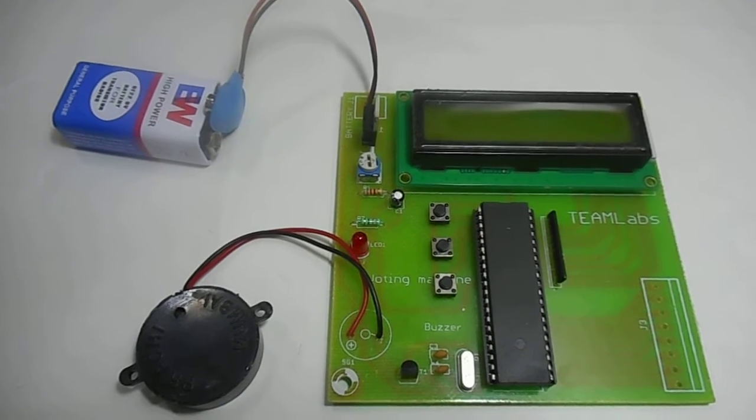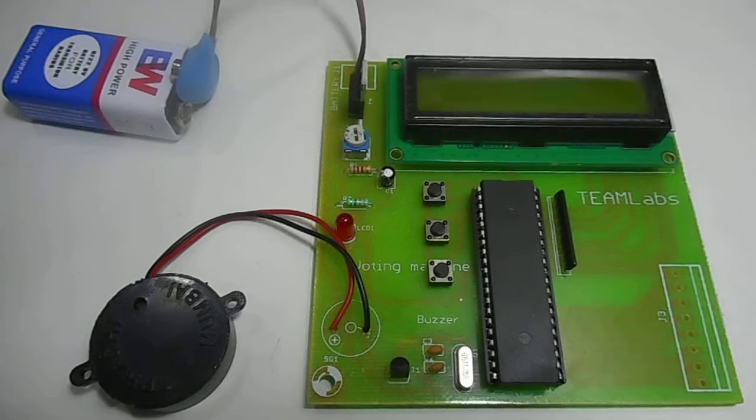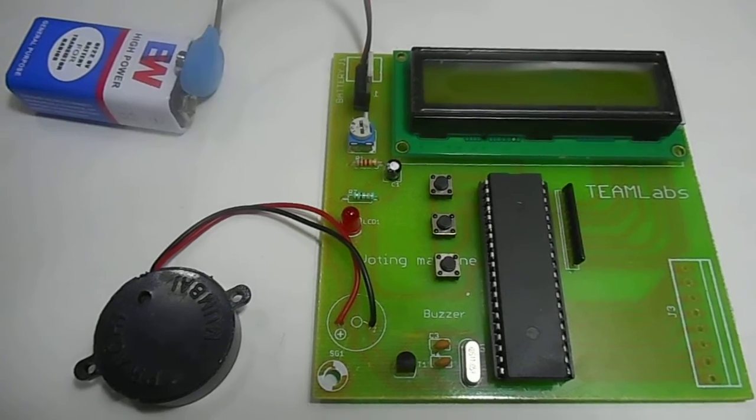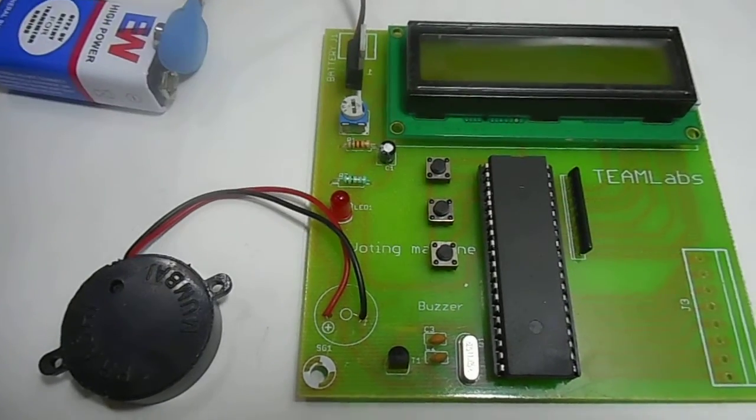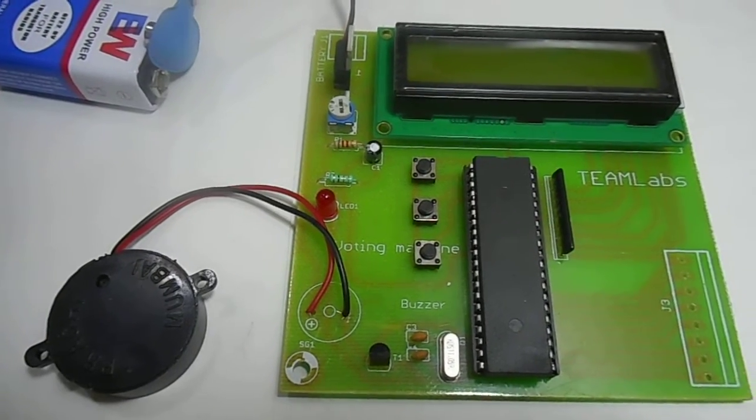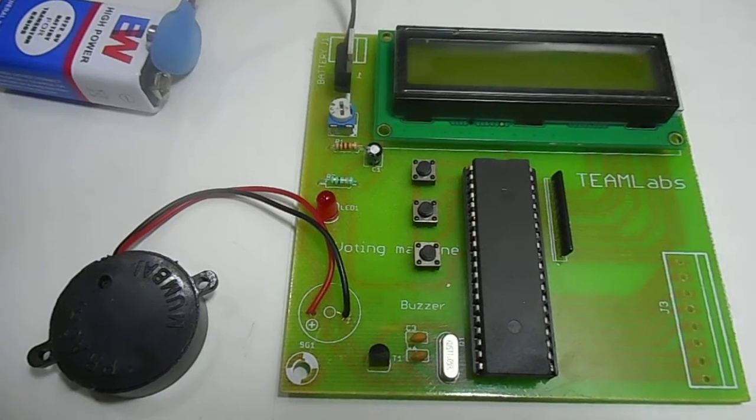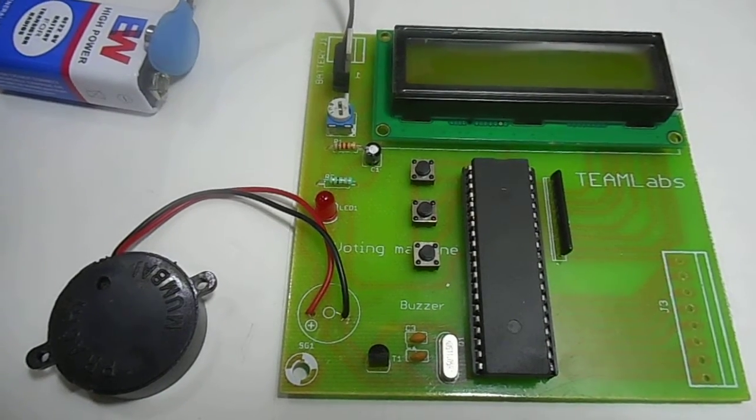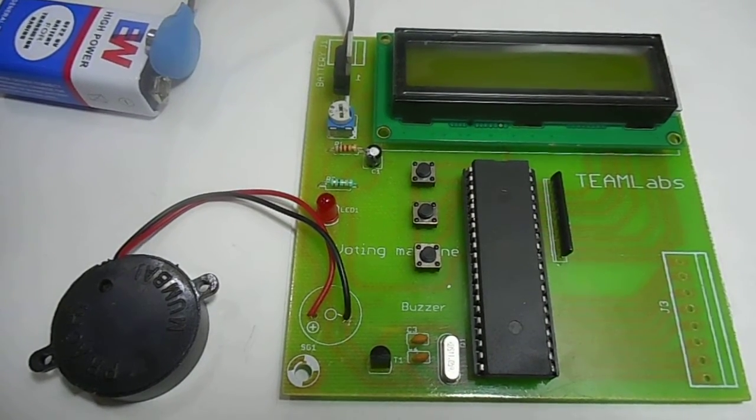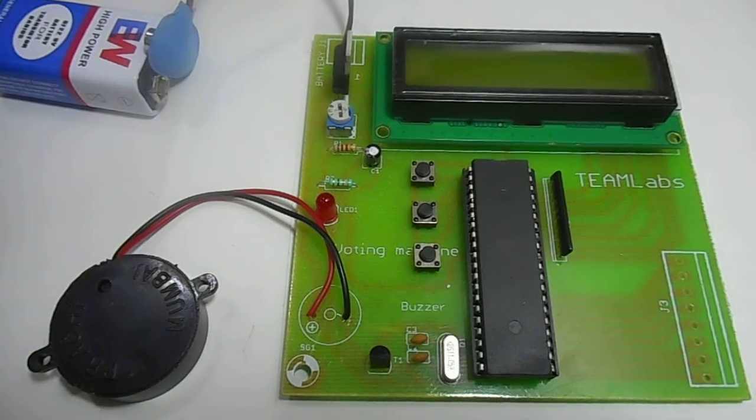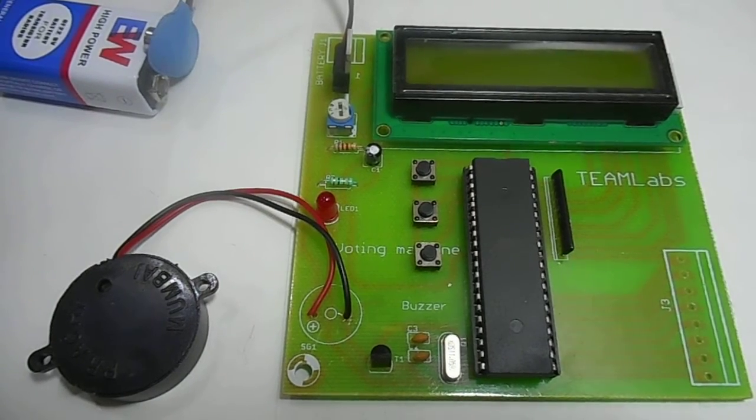Now is the time for demonstration. We have designed this for two candidates. These two switches are for their respective parties or groups, and the third one is for the result. By pressing the first switch you can vote for party 1 and the second switch is for party 2. I will just connect the battery.